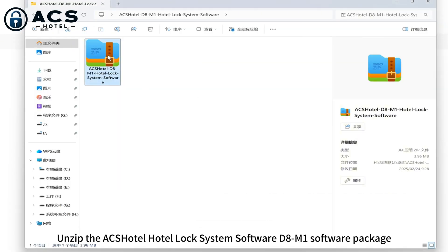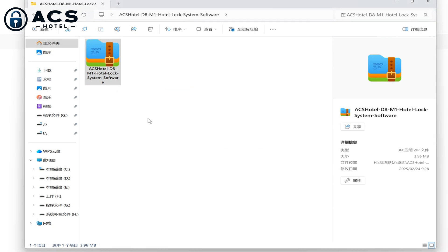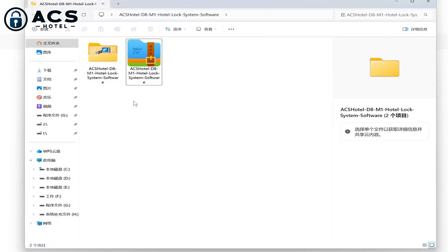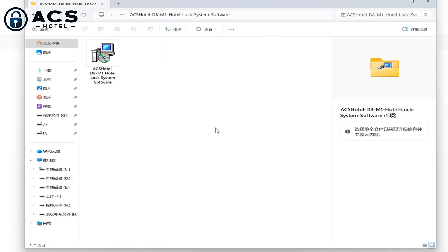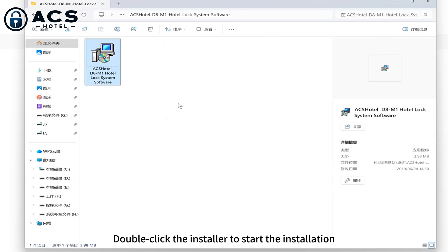Unzip the ACSHotel Hotel Lock System Software D8-M1 software package. Double-click the installer to start the installation.